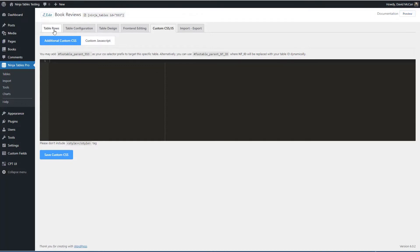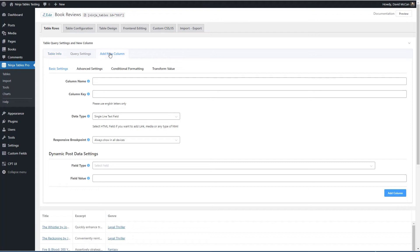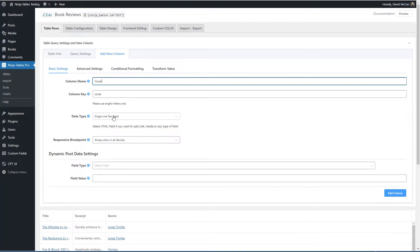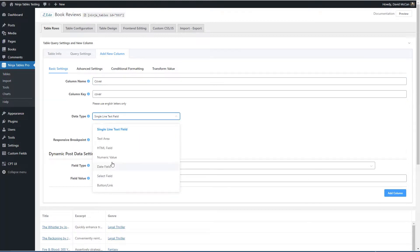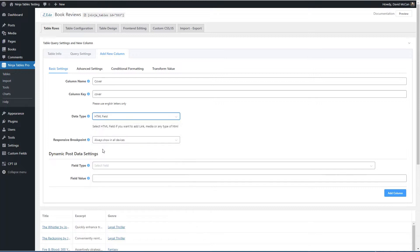So let's go back and I want to add a new column. This is going to be the book cover, which is the featured image. So here you select data type. You notice that there isn't one that is an image field. And I think for featured image, you would select an HTML field.